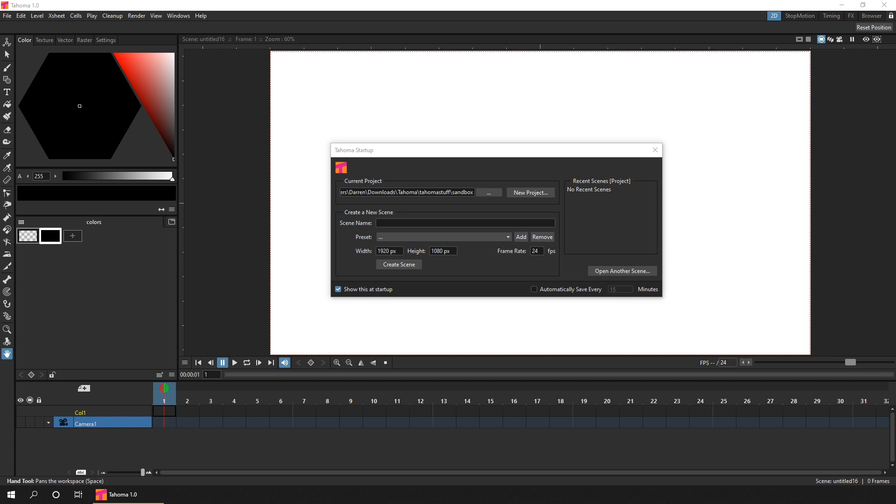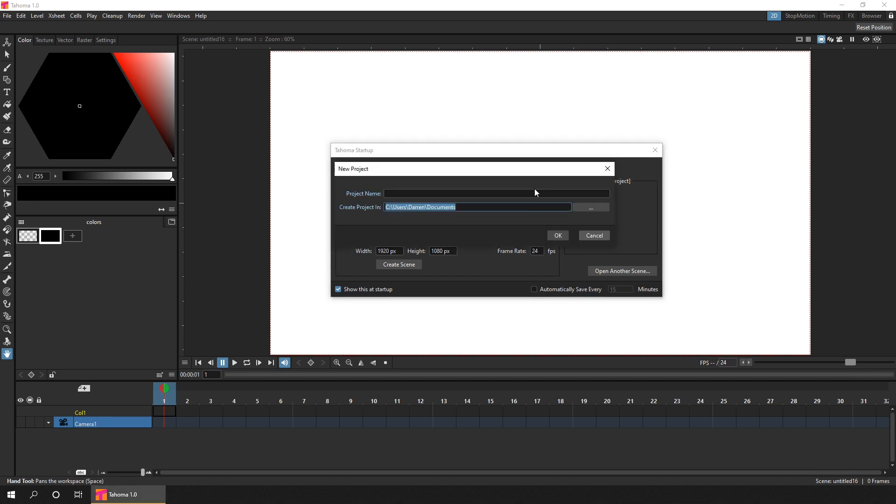First, there's a simpler startup dialog. And you can create a scene in the default sandbox project, but I'd recommend that you always start a new project, unless you're sharing drawings between scenes. So just hit the new project button, and in this pop-up, choose a name for your project. So I'll call this Tahoma demo.